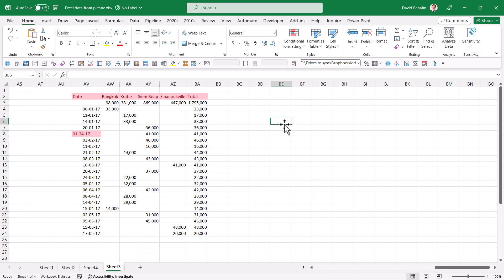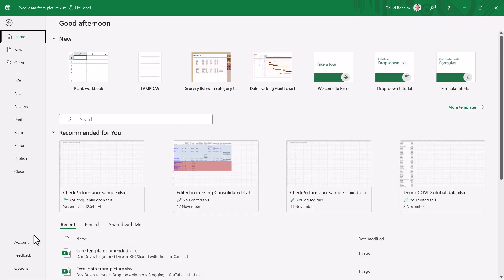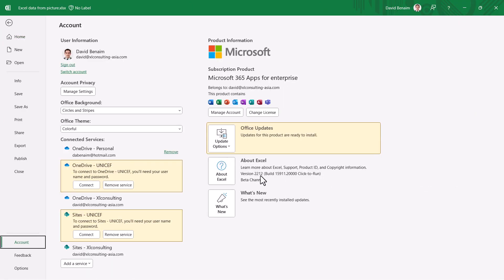To check whether you have this feature on Windows, go to File > Account and check the version number. If it says version 2211 or more recent, you have it. '22' means year 2022, '11' means November. If you're on the Semi-Annual Channel you might see 2202 (February 2022) and may not have it yet at the time of this video, but you should get it very soon.